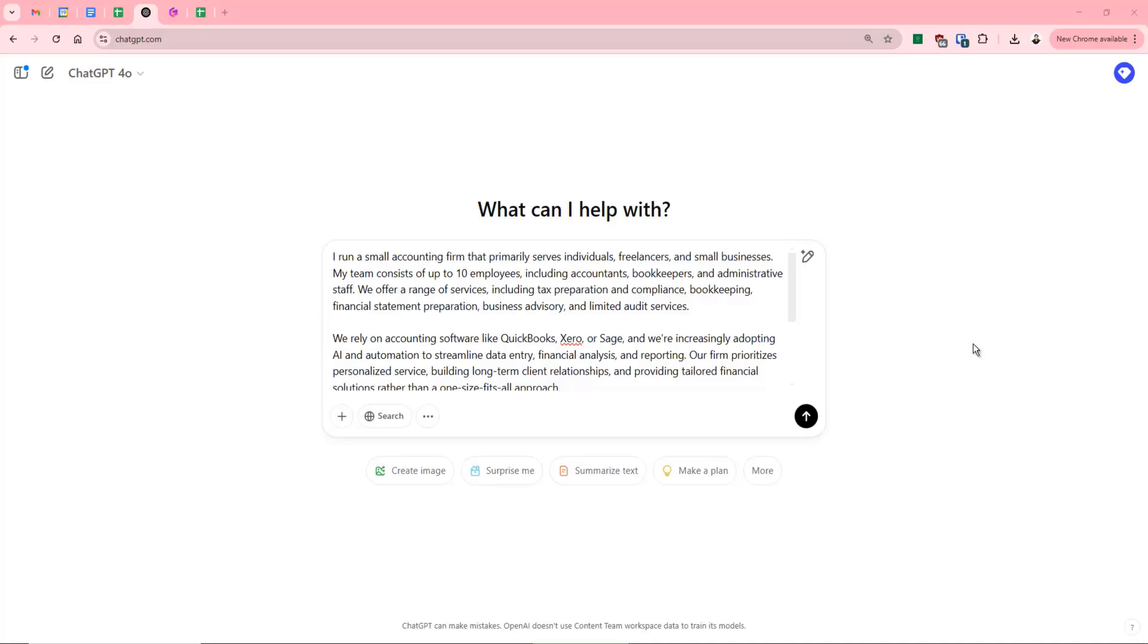So you can see on the screen there, I've started by just giving a bit of an explanation as to what my business is. Now, of course, this is just a sample. If you were doing this for yourself, you'd write a bit more information about exactly what your organization is. You might even provide a link to your website so it can read through your website.